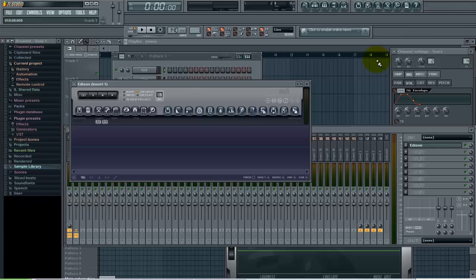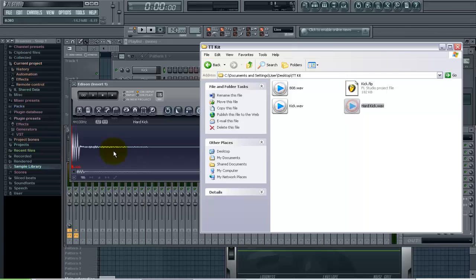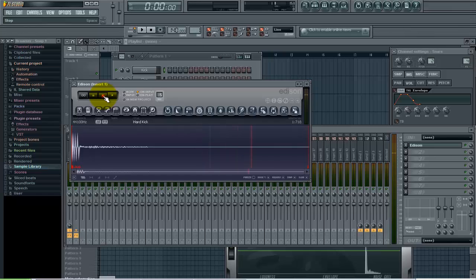Now I want to pull whatever sample I'm trying to tune into Edison, so I'm going to pull in one here called hard kick.